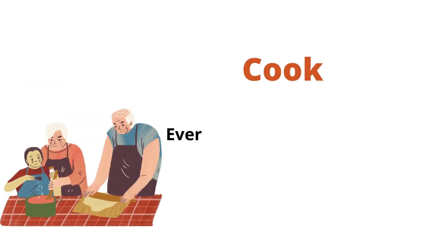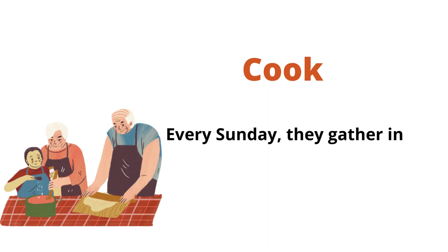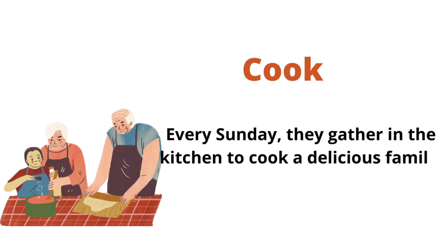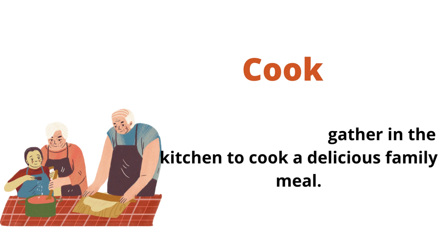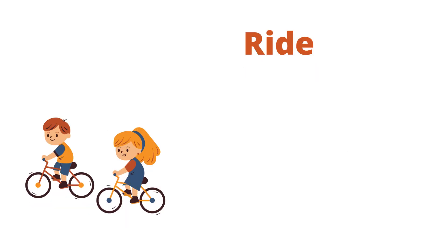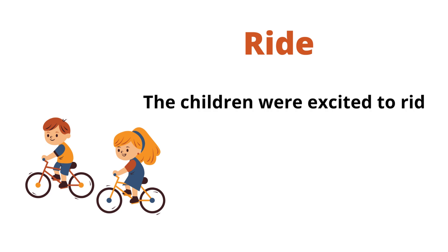Cook. Every Sunday, they gather in the kitchen to cook a delicious family meal. Ride. The children were excited to ride their bikes around the park.